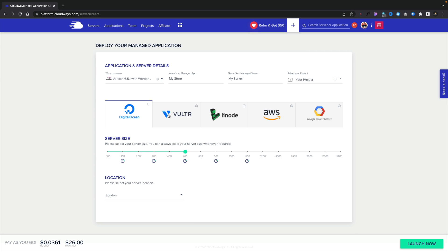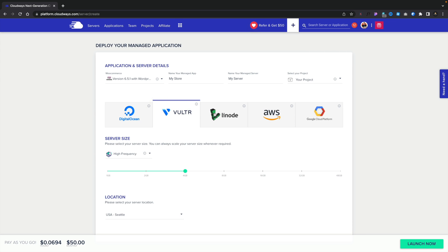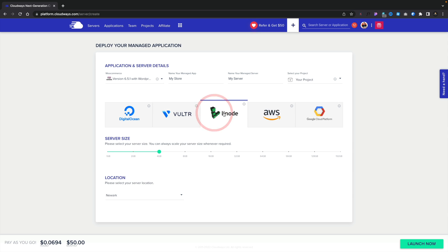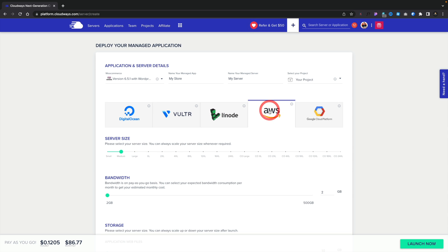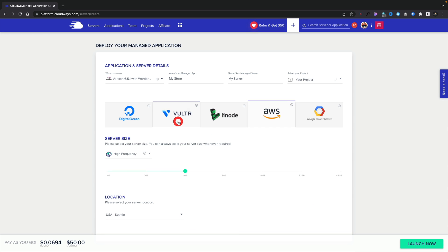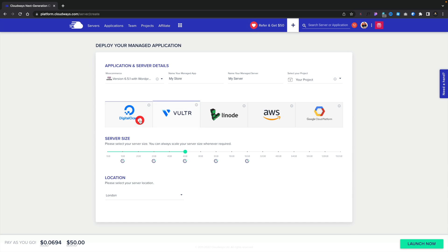But you can choose any of the other options, and when you click on them, it'll show you the options underneath all the settings you have available, and down the bottom, you can see the pricing for that particular setup.